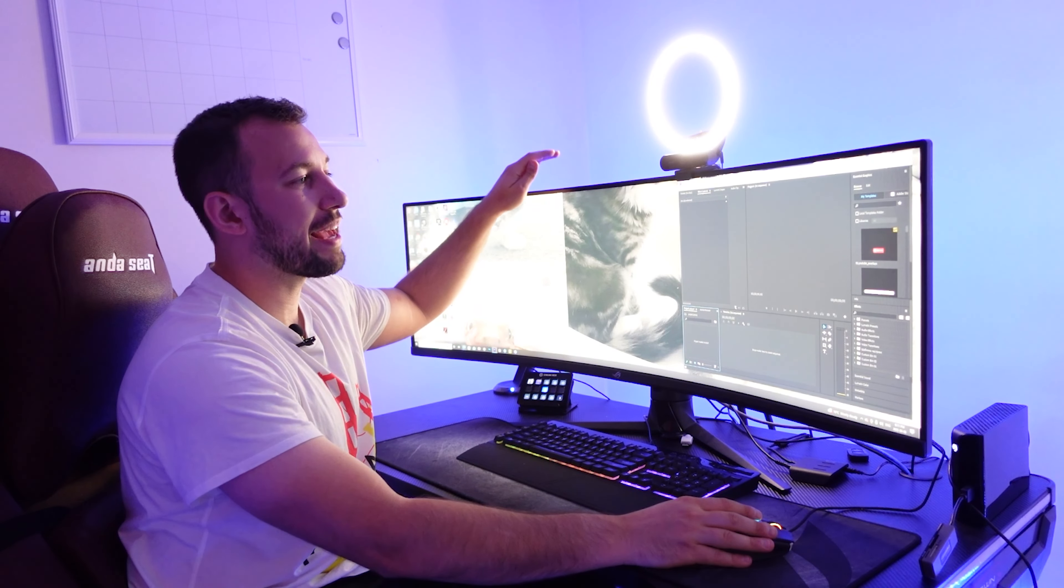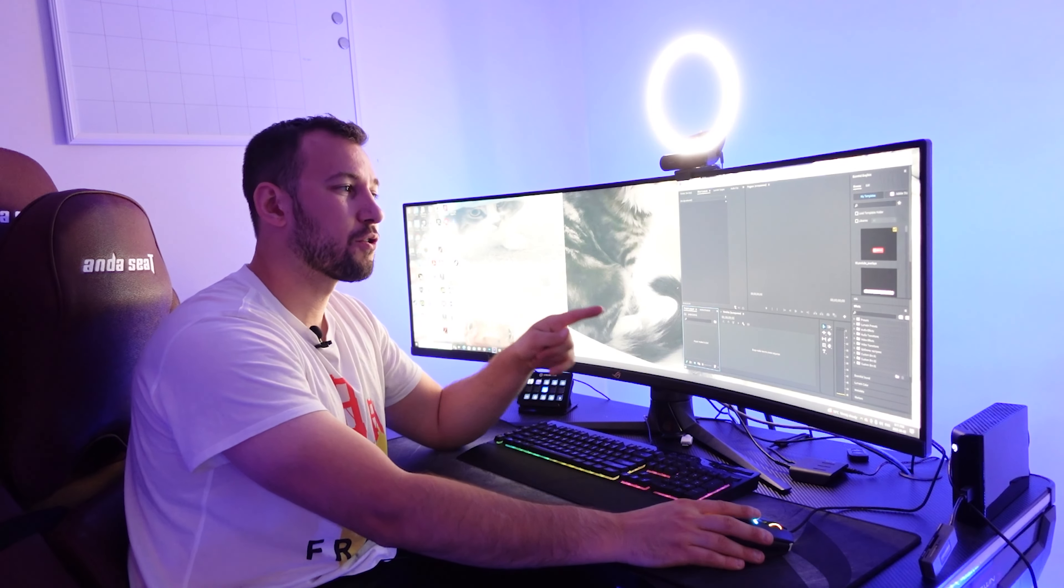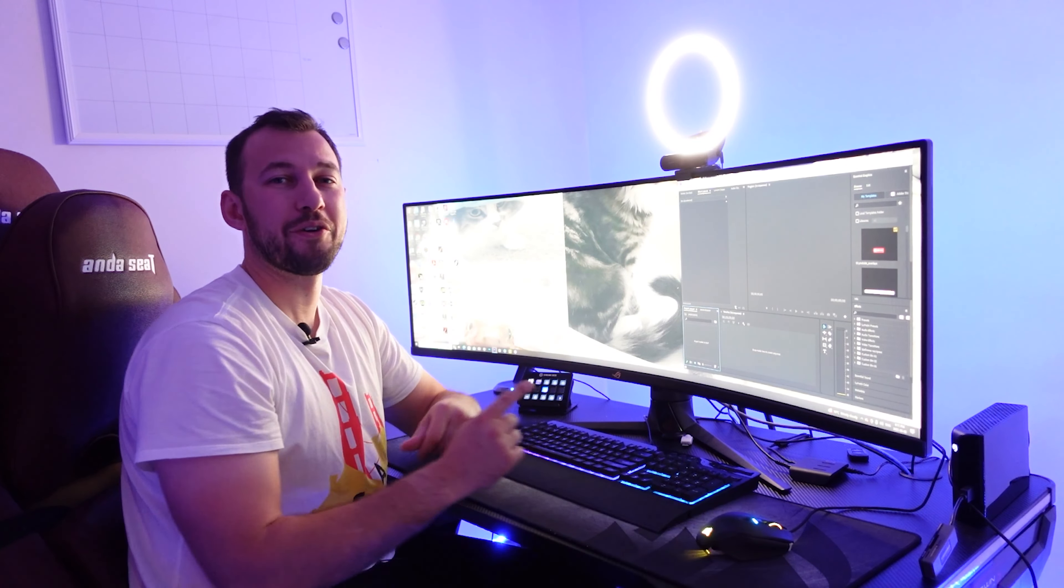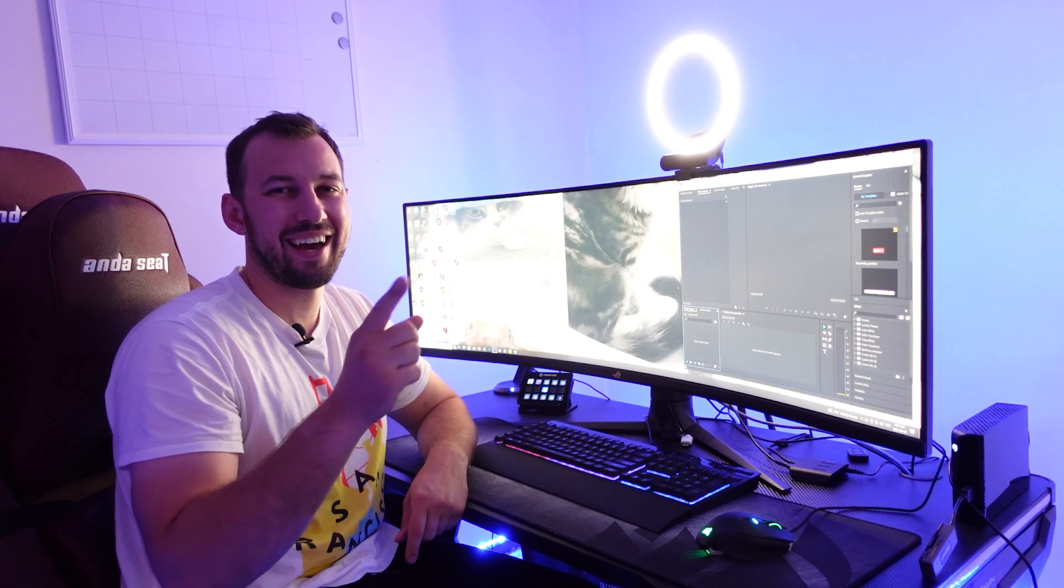So this is from Asus, the 49 inch curved monitor. Thank you for watching this video and I'll see you in the next one.